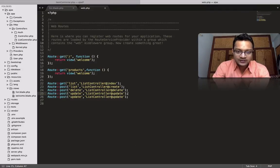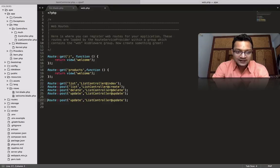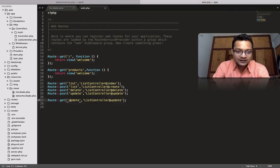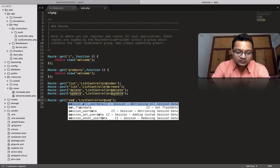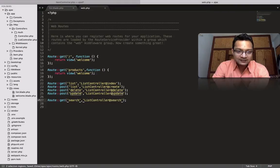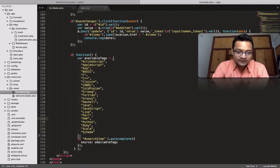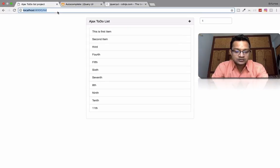For the route, I'll copy and paste an existing route. I'll use Ctrl+Shift+D to duplicate the line, then use Ctrl+D to select 'post' and change it to 'get'. I'll also select 'update' and replace it with 'search'. Now I'll copy this and update the route URL from 'list' to 'search' using the same multi-cursor technique.